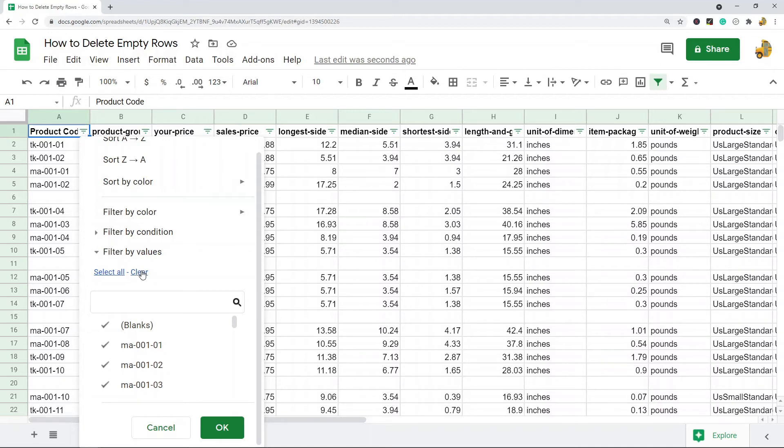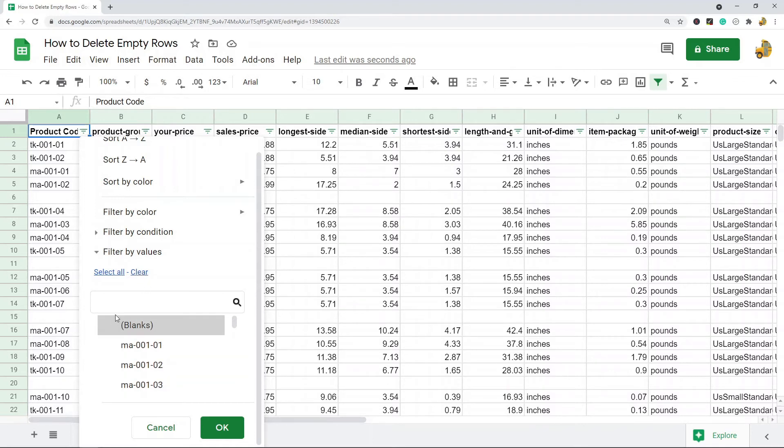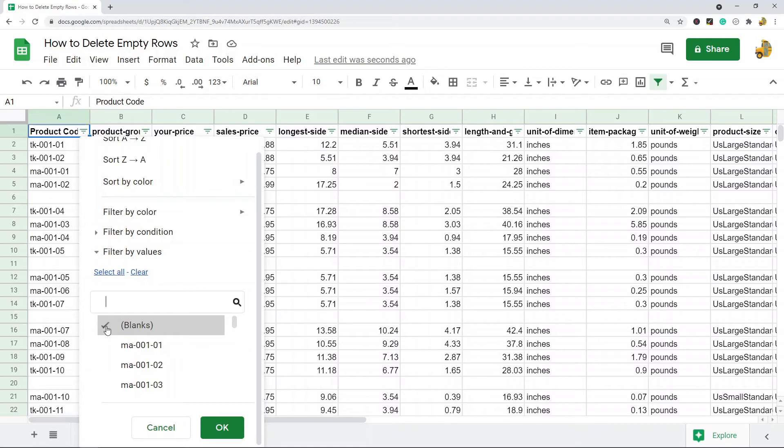The first thing you want to do is select Clear. This is going to deselect everything. You can see in my filter I have everything selected. When you hit Clear, it's going to deselect everything. Then you want to select only the Blanks. This is going to select only the blank rows, and then you hit OK.